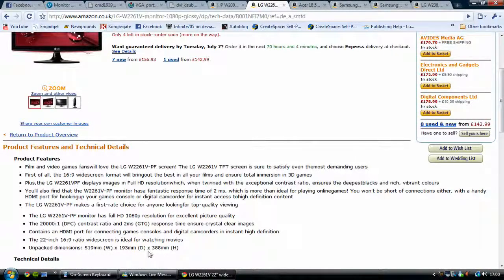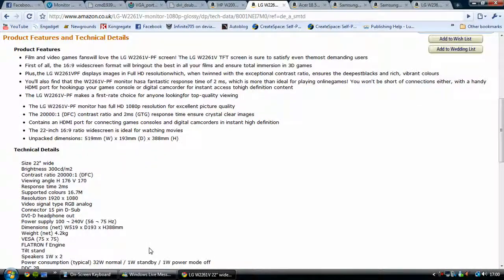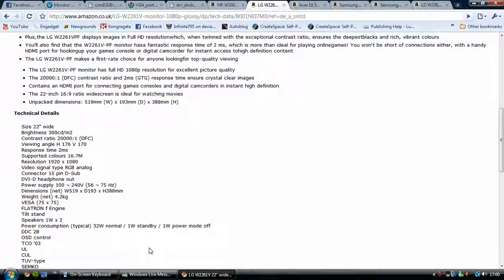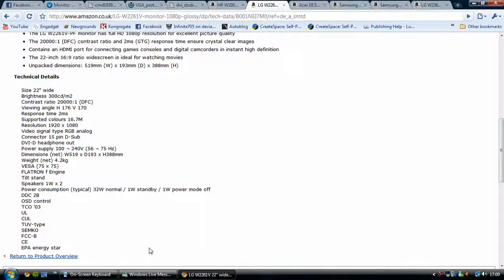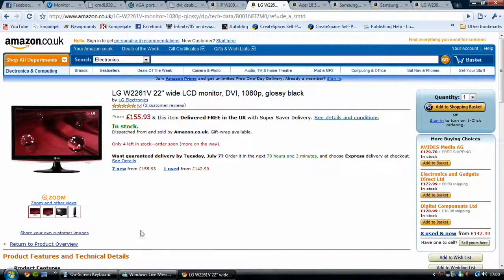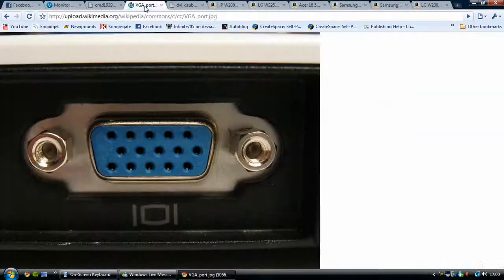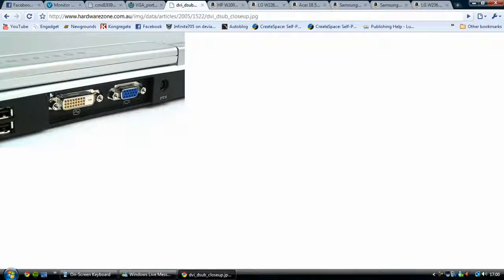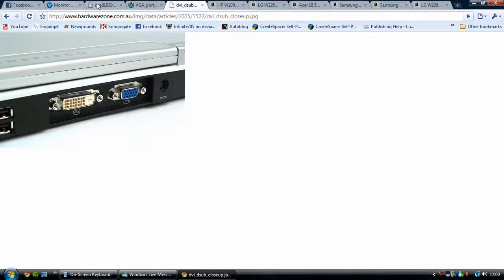VGA might be important if you don't have HDMI on your computer. You need to look out for whether you have a VGA port, a DVI white port, or an HDMI port on the back of your computer. If you have HDMI, then you can get the best picture quality possible.